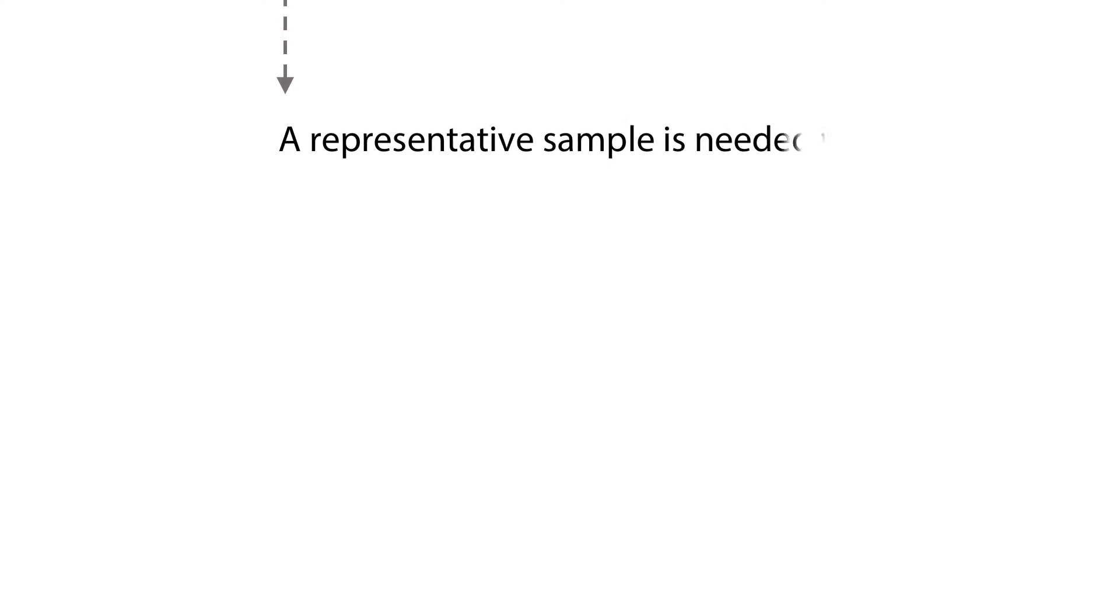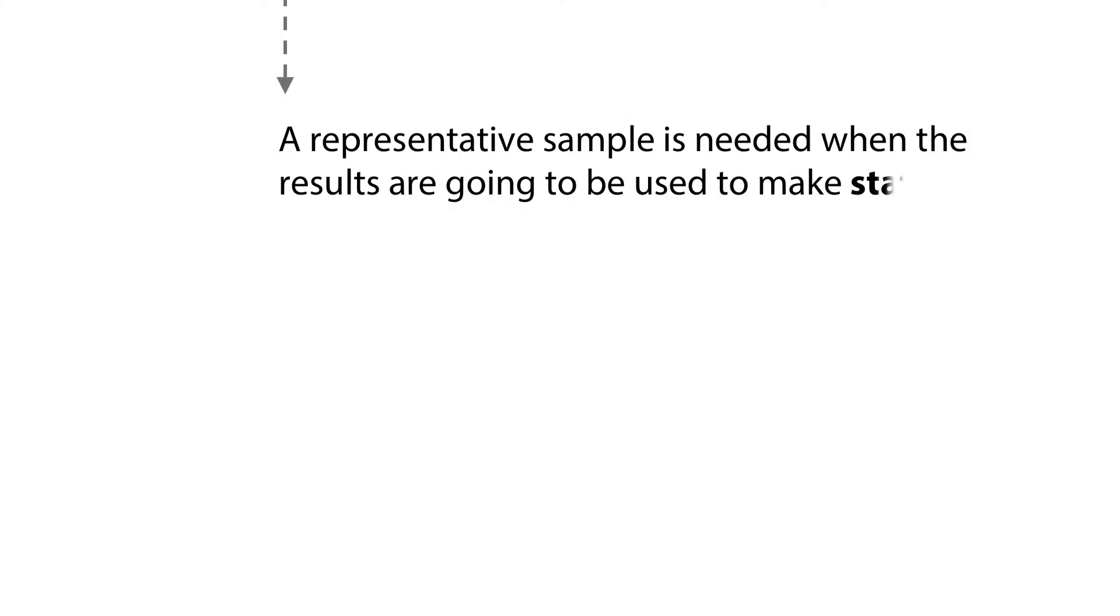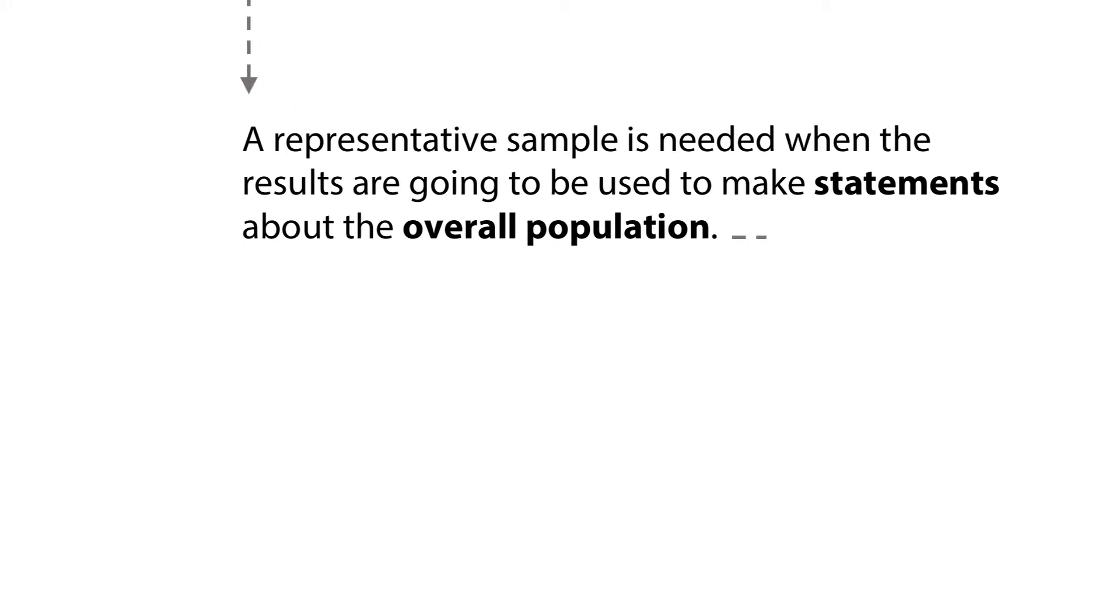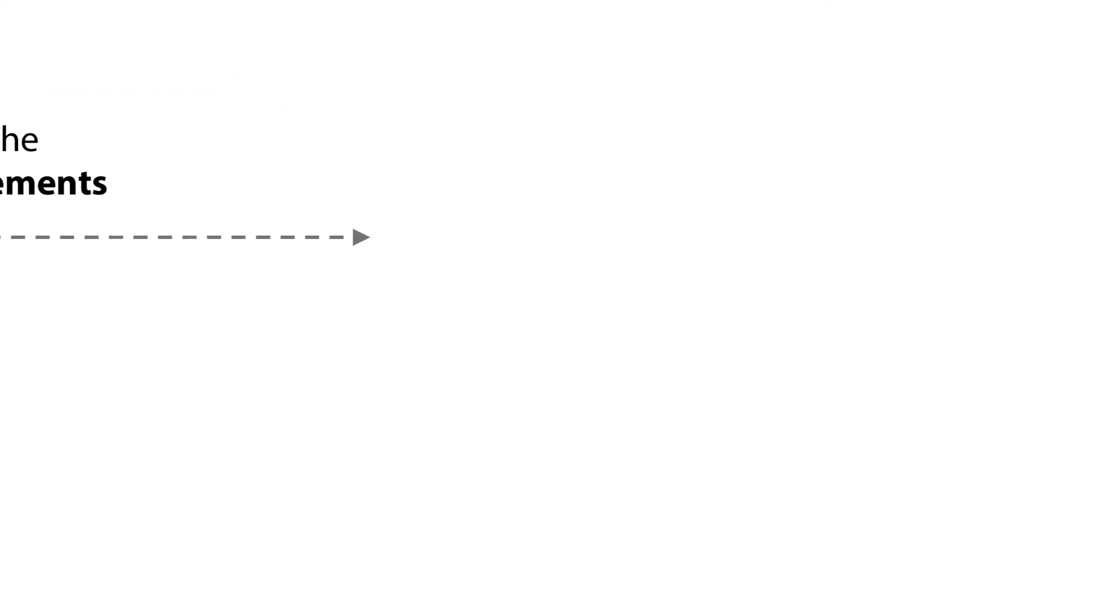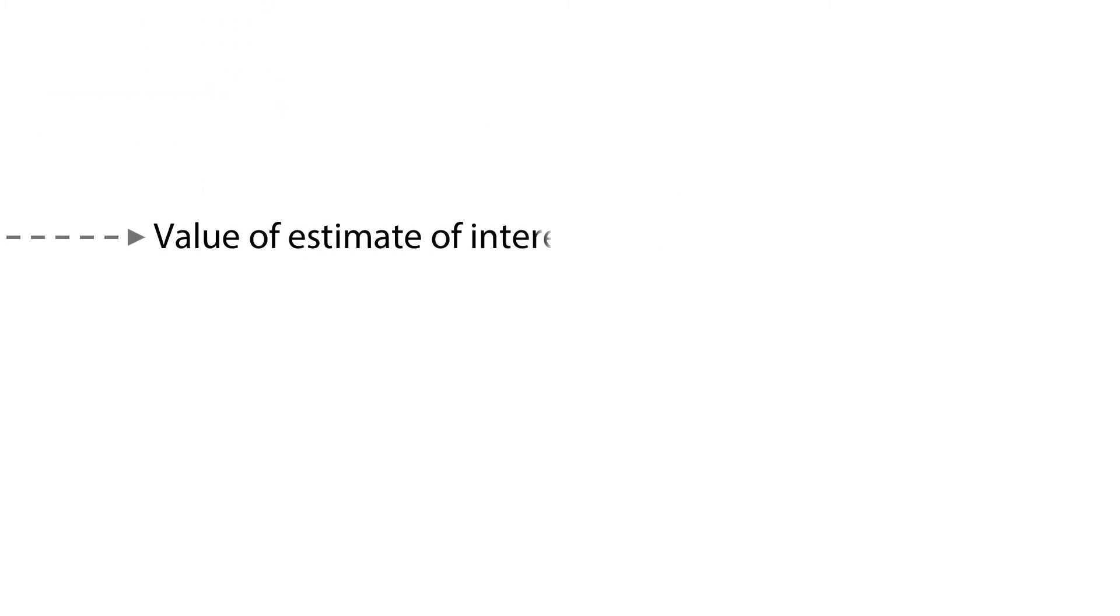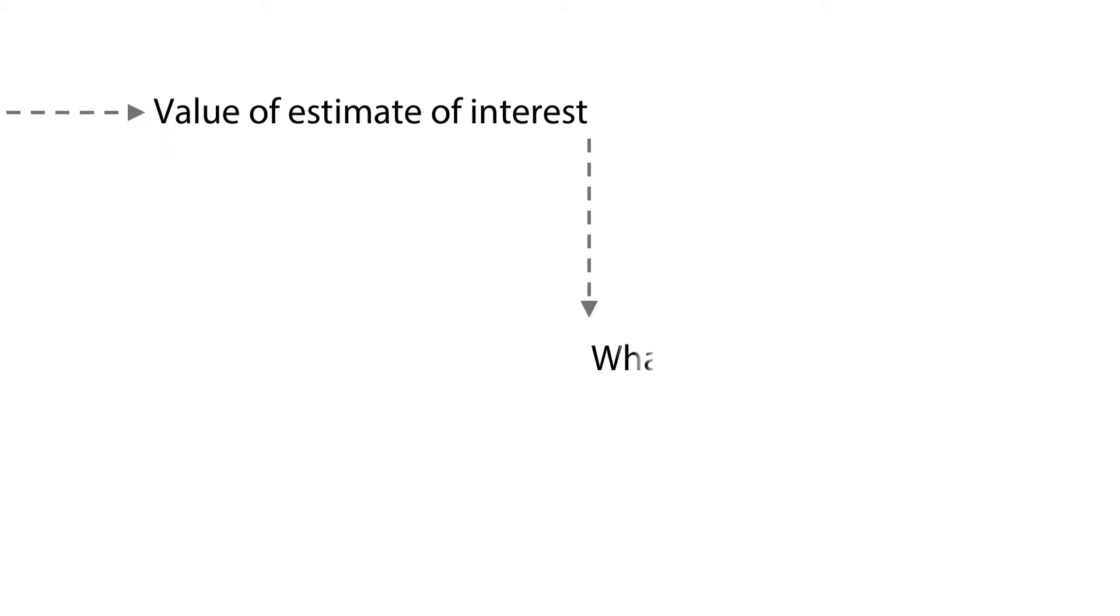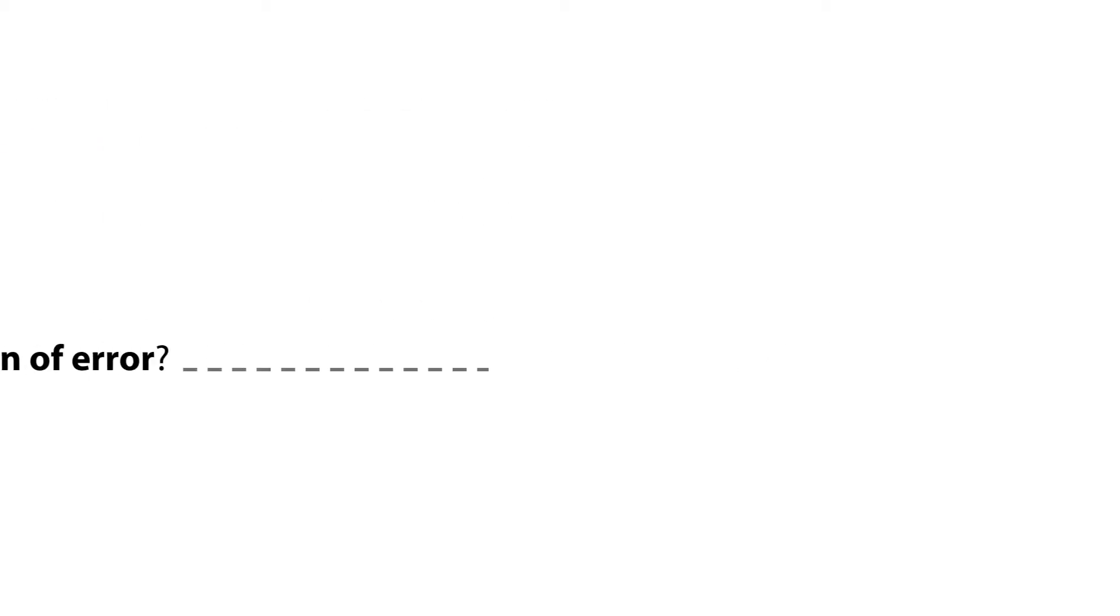A representative sample is needed when the results are going to be used to make statements about the overall population. In those cases, it is important to be able to say what is the value of the estimate of interest and what is the margin of error in the estimation.